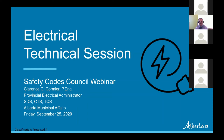My name is Clarence Cormier. I'm the Provincial Electrical Administrator. As you can see on the screen, I work for SDS, which is Standards Development and Support. That's James Orr and John Elliott at the Director level. We also work for Community and Technical Support — that's the Executive Director level. Our new Executive Director is Sean Amasiak. We also work for Technical and Corporate Services, that's our ADM level, Dale Beasley.